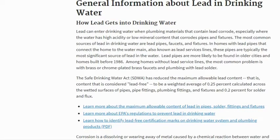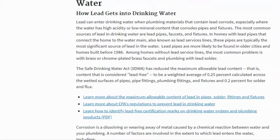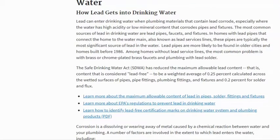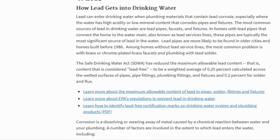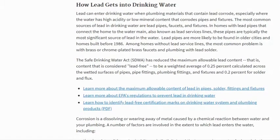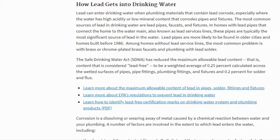Lead pipes are more likely to be found in older cities and homes built before 1986. Among homes without lead service lines, the most common problem is with brass or chrome-plated brass faucets and plumbing with lead solder — that's the material that holds the pipes together.